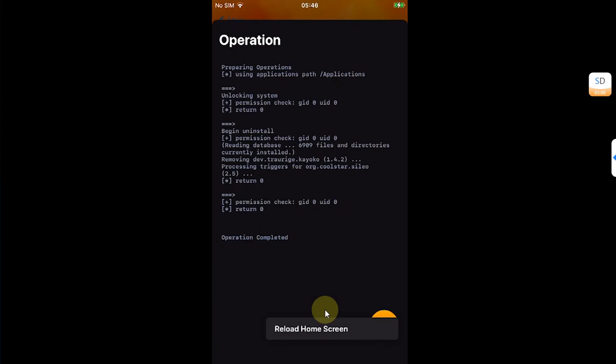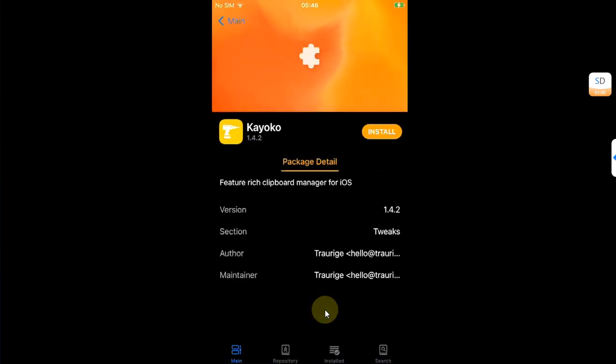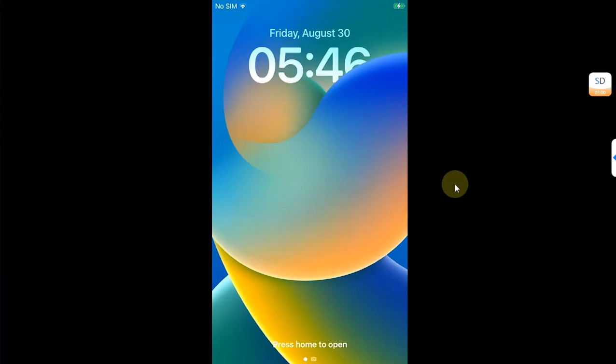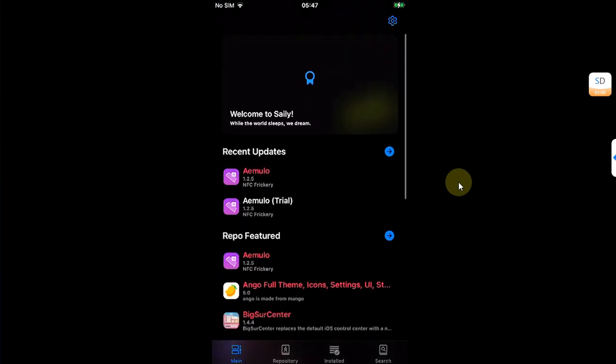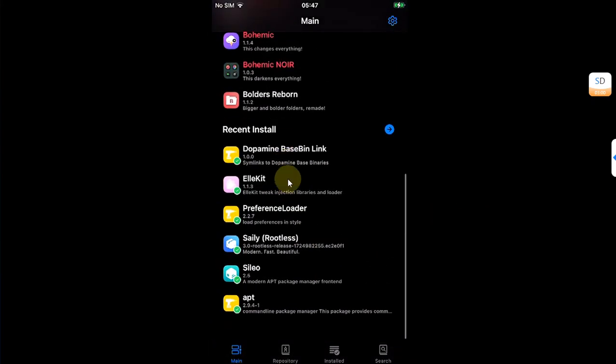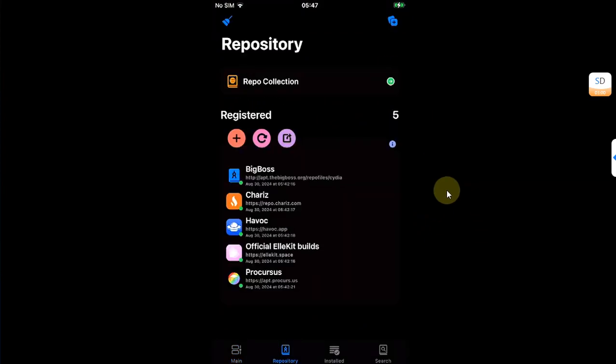As you can see, the tweak is now removed.